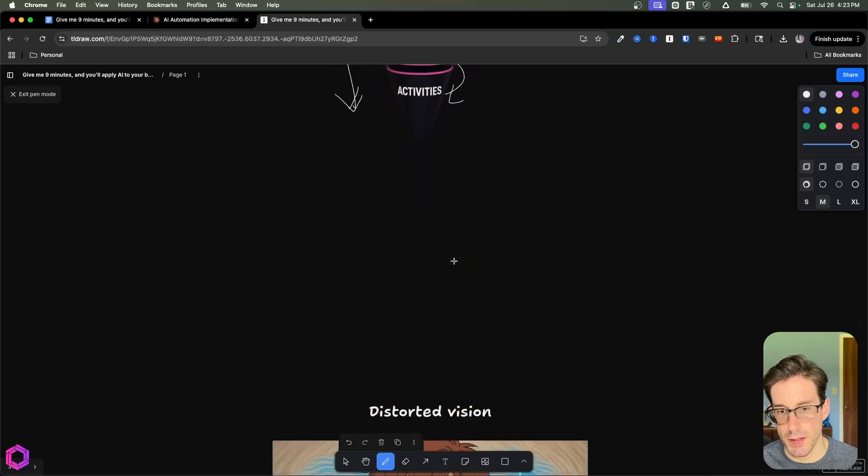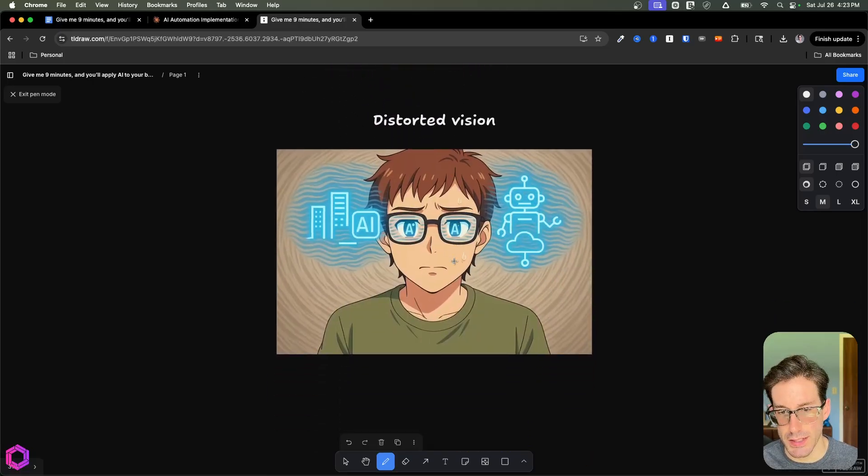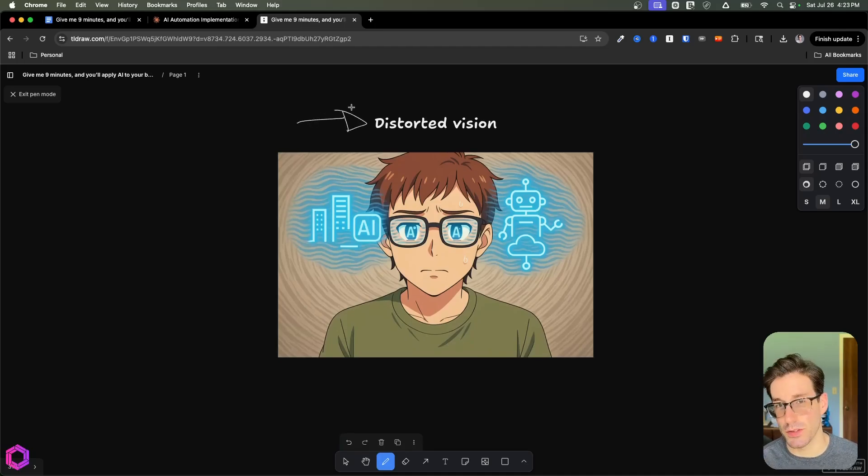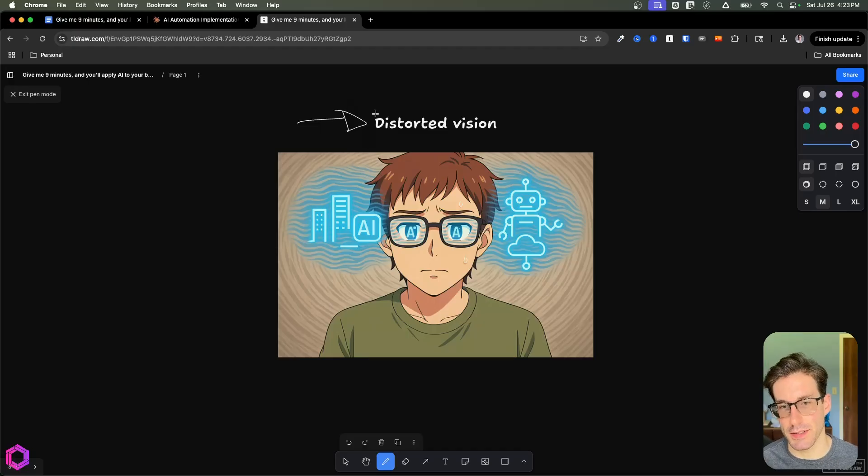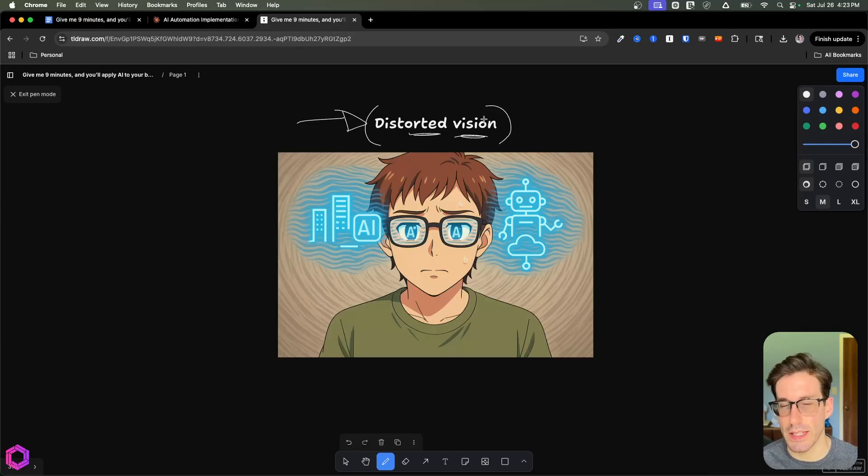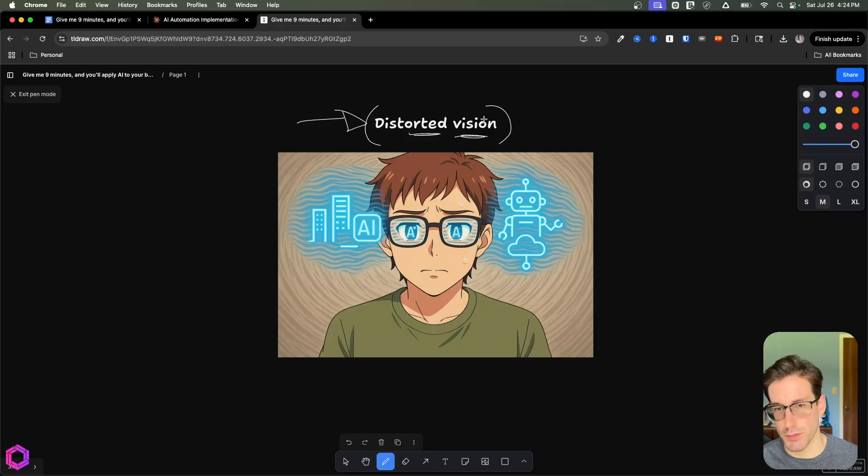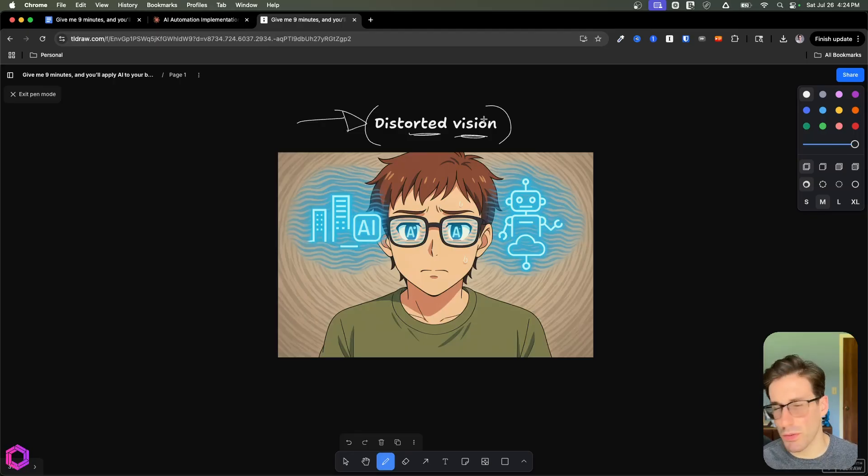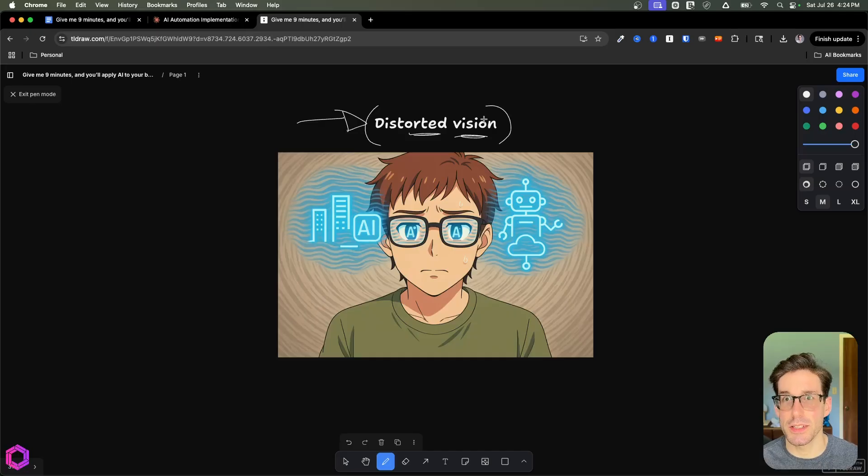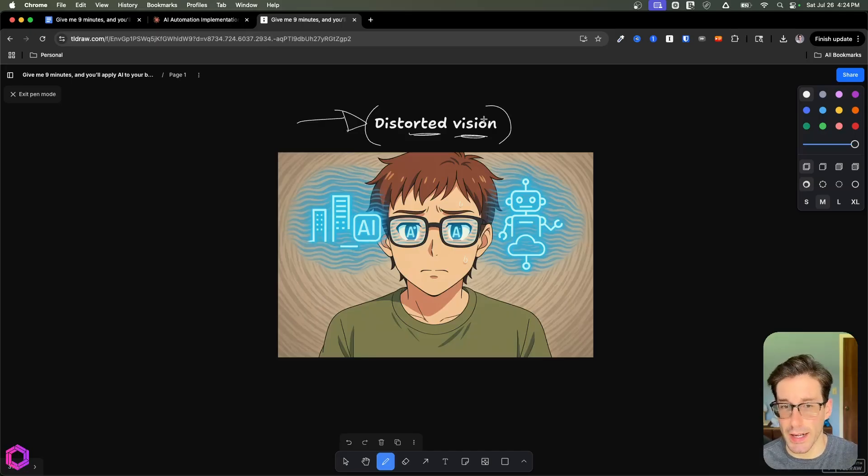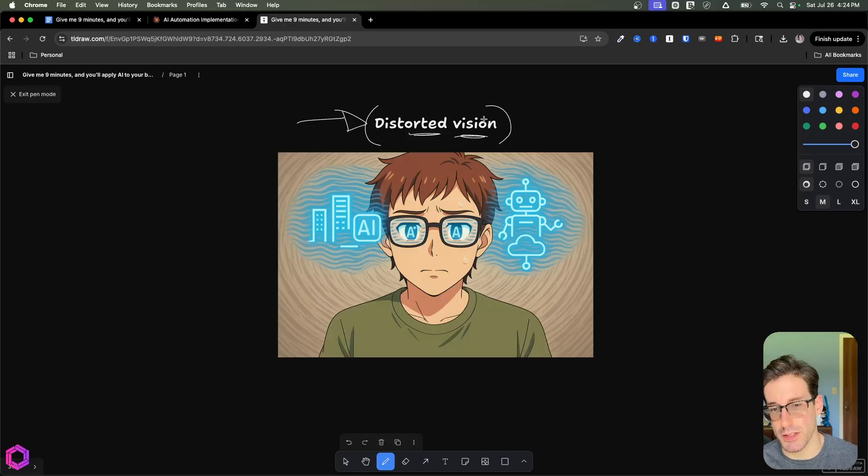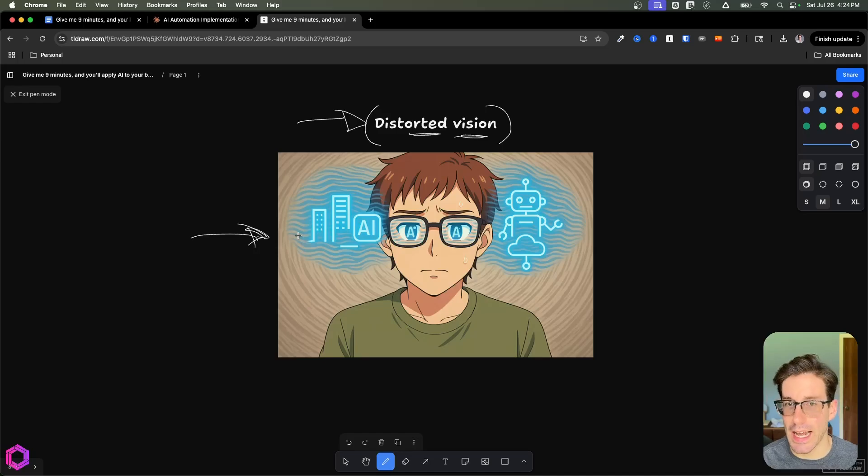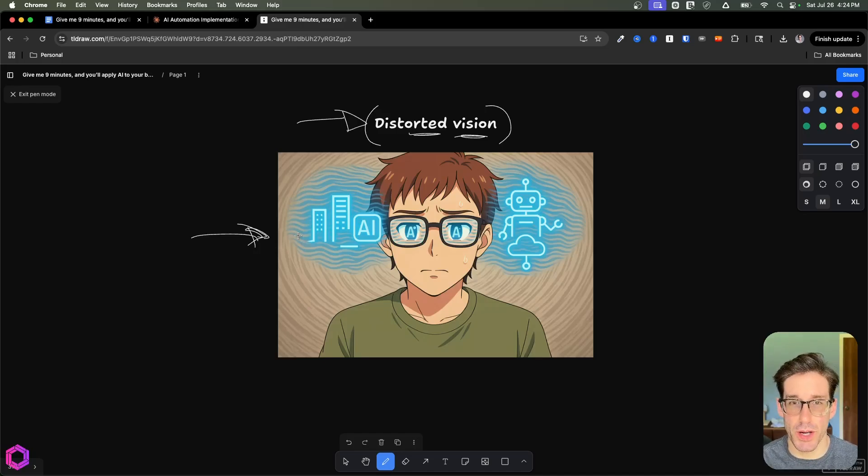Before we jump into those details, one thing I do want to call out is that if you are a consultant or somebody advising another person on how to apply AI to their business, I often realize that people have a distorted vision when they talk about AI. When I have a conversation with a business doing advising on how to implement AI, we focus on the business first, we don't focus on AI. The reason we're focusing on the business first is that if you talk about tech first, it distorts the vision of the person thinking about what's possible with AI.